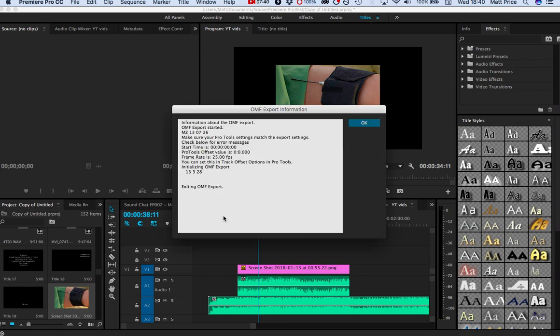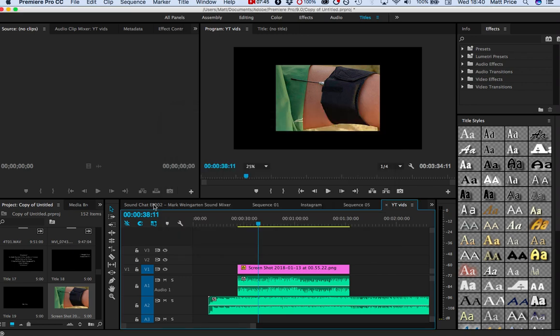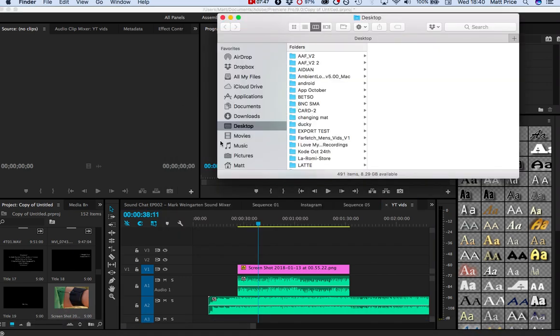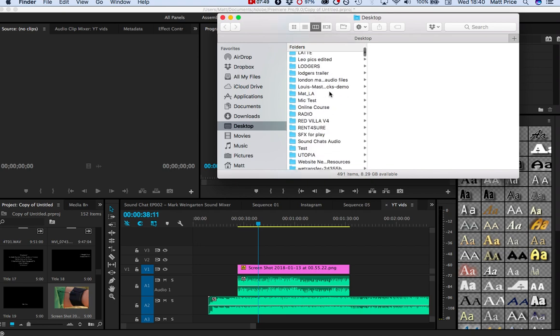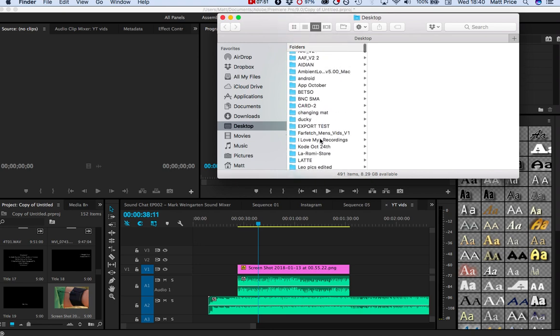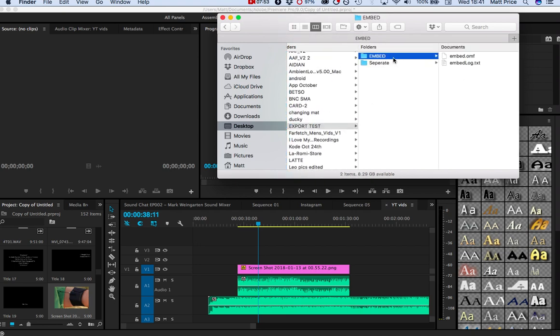As always, you can leave your comments down below. Starting time, blah blah blah. So now let's go find it in my very messy desktop. I obviously remembered what I called it.